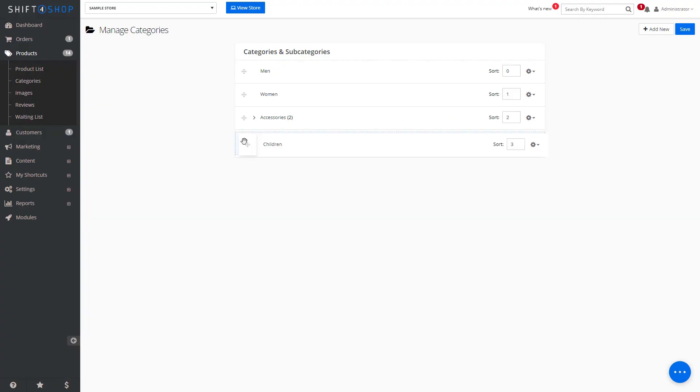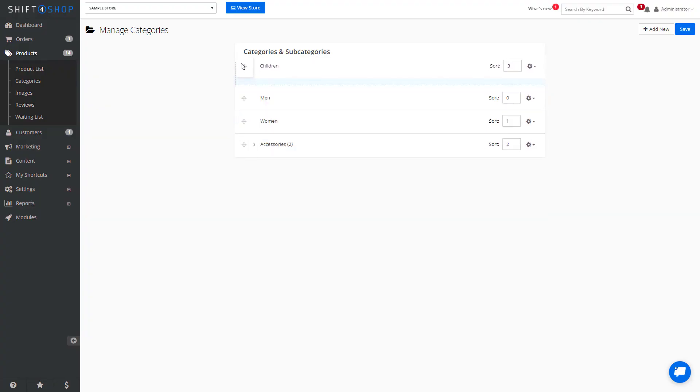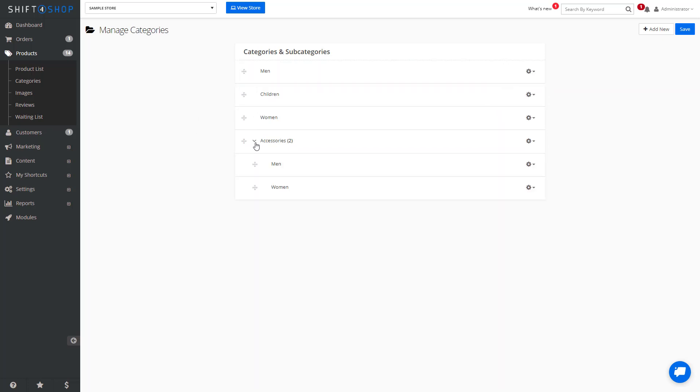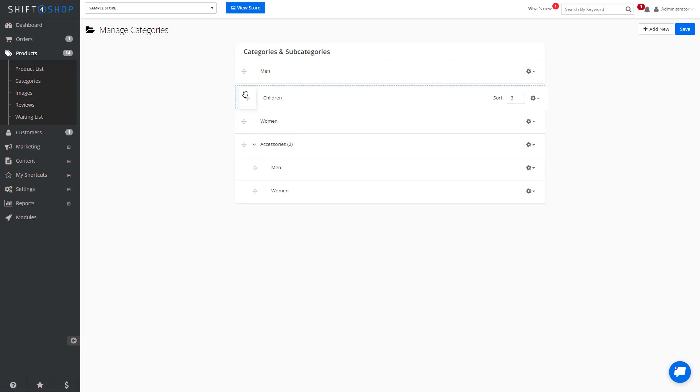You can also move around categories by hovering over these arrow icons and moving them where you want them to be. You can also move these into subcategories.